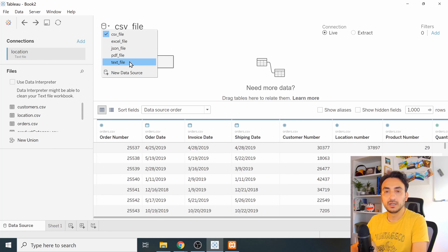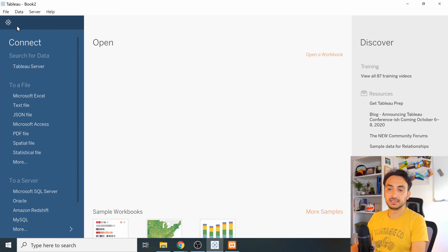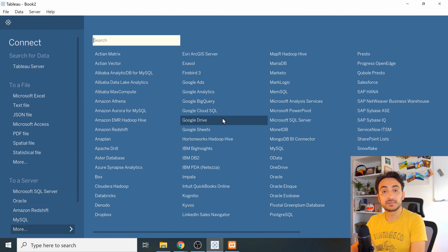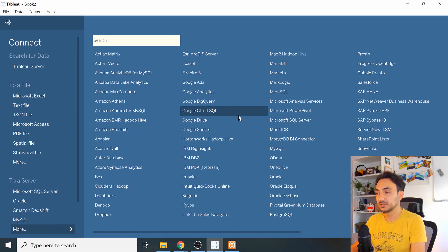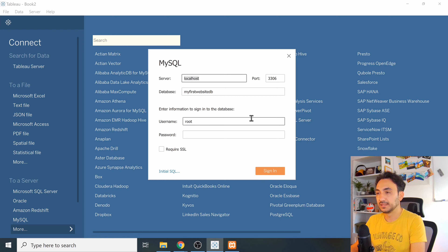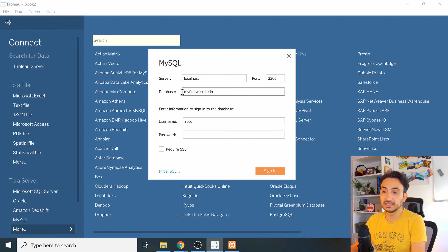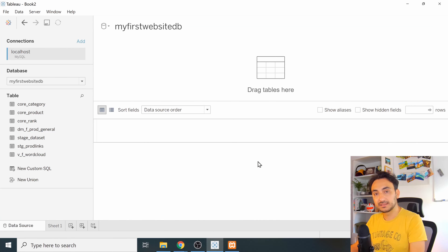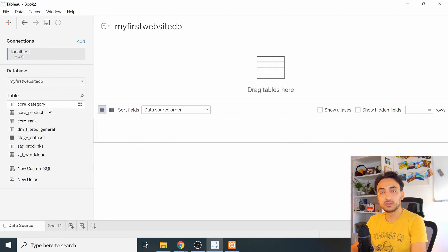I have a local MySQL database on my computer. Go to the Tableau starting page and find MySQL, or click 'More' to see all available database connectors. Click MySQL. You'll need to enter the server name, port, and optionally the database name, plus your username and password, then click 'Sign In'.